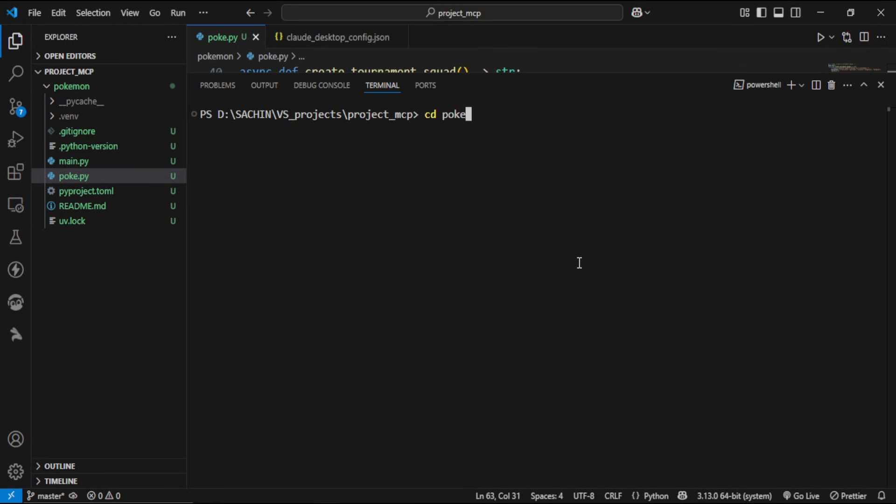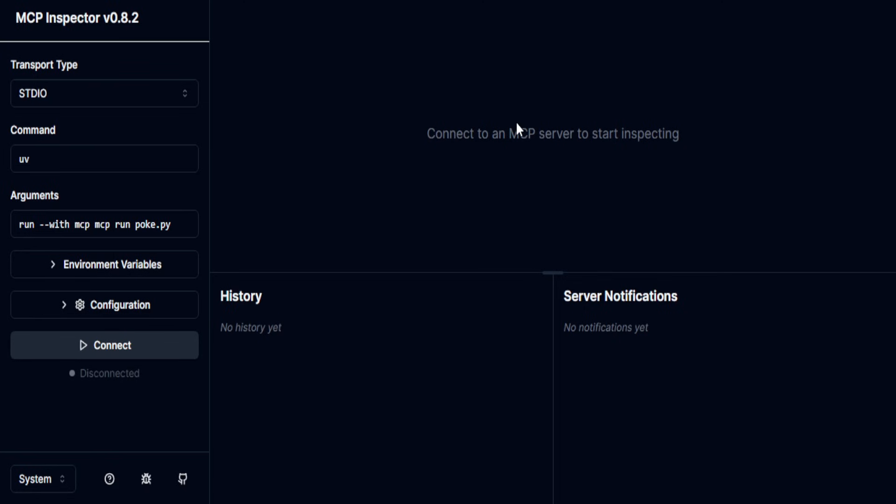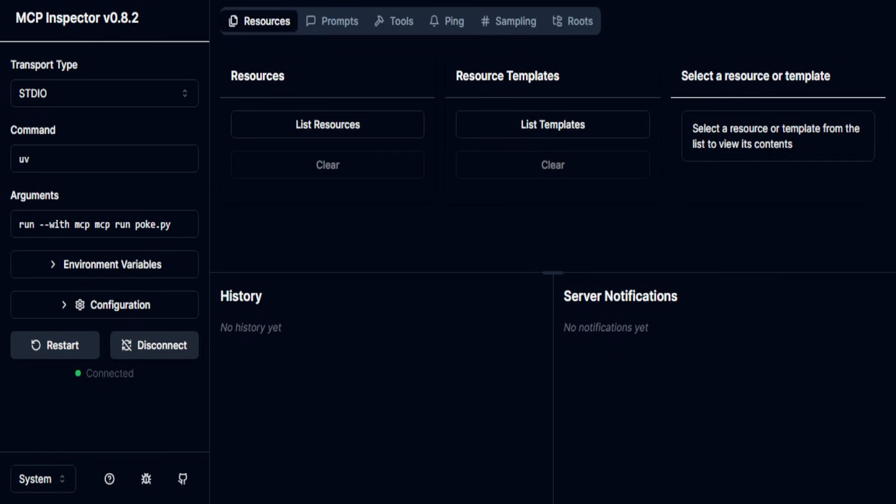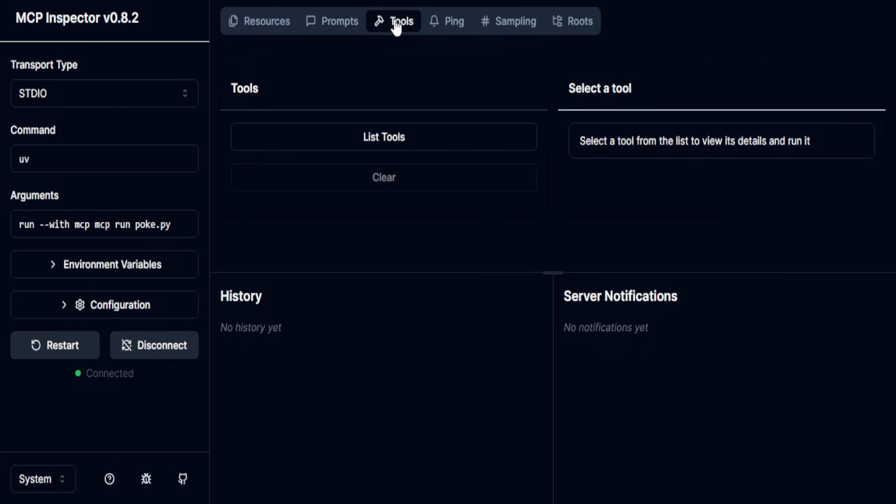Now, I am going to CD into the directory and activate the environment, then I'm going to start the development server. And this is how the UI looks, connect to the server, and we can see resources, prompts, and tools.